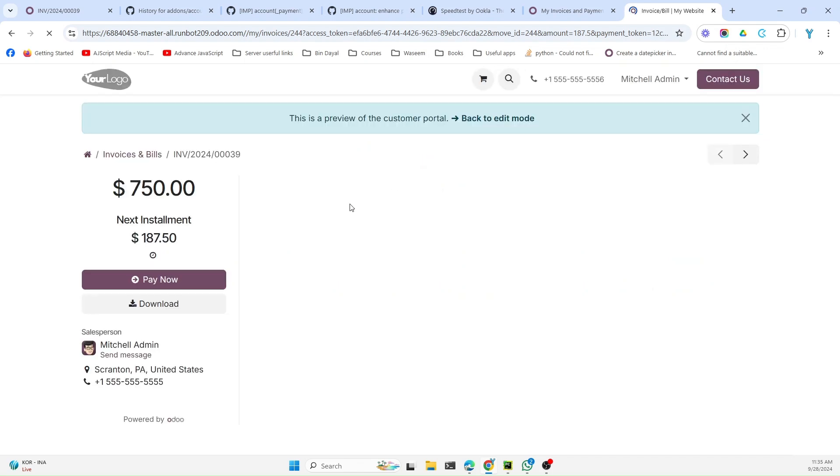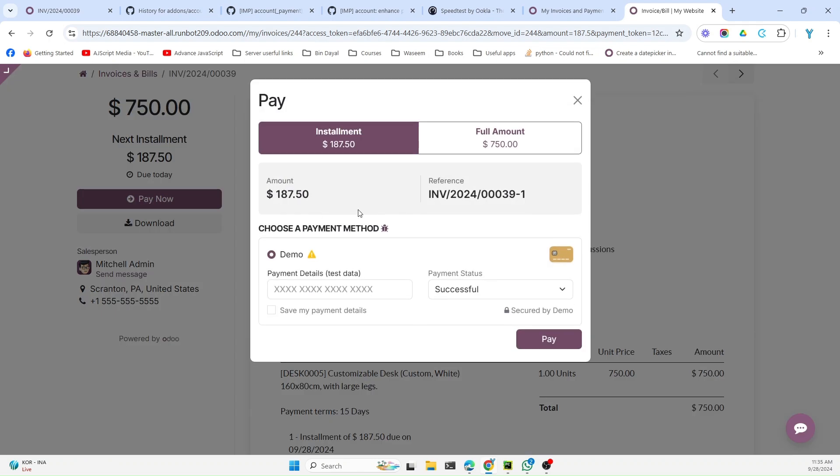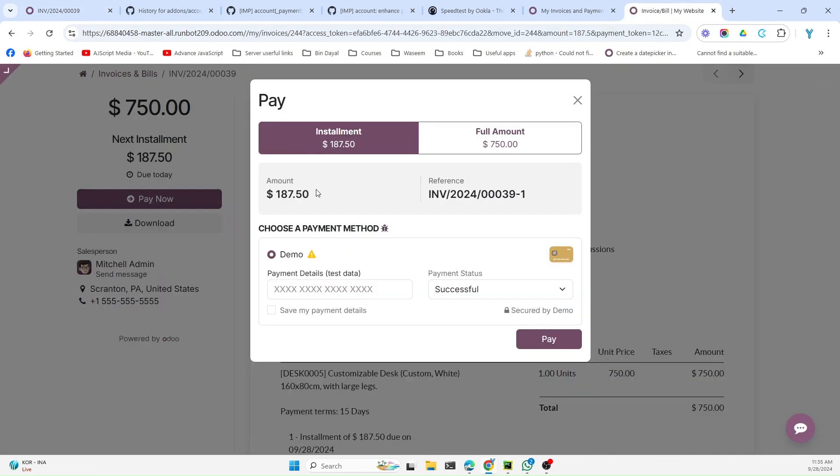Here are some improvements that have been added related to the portal. The first improvement is that when the customer opens the payment link, it will open the wizard like a pop-up, and the default amount will be the amount that has been added here, or it could be the first installment.